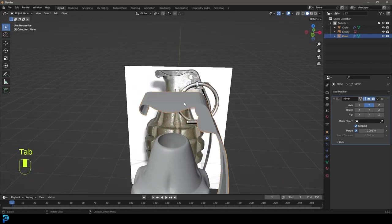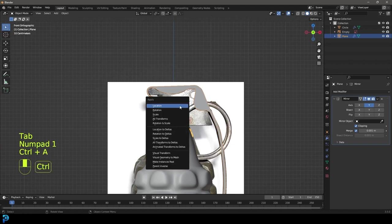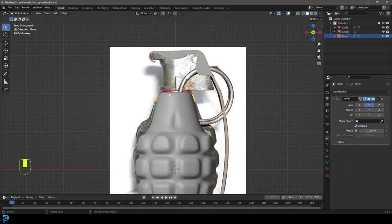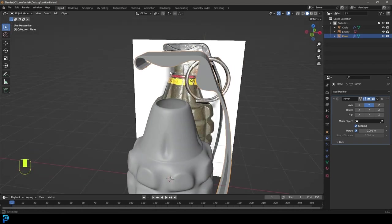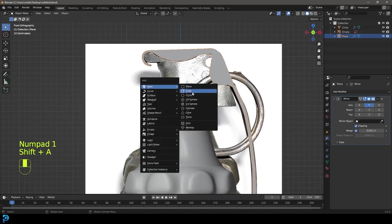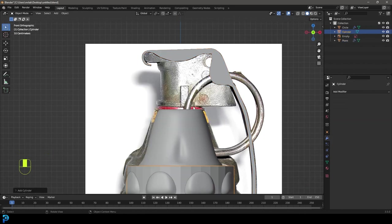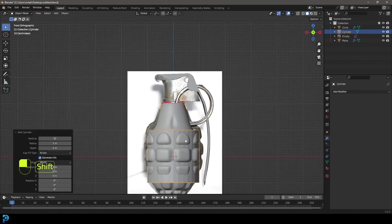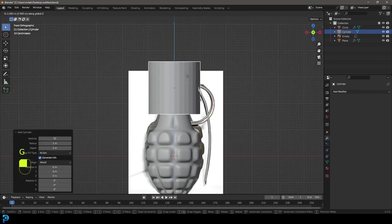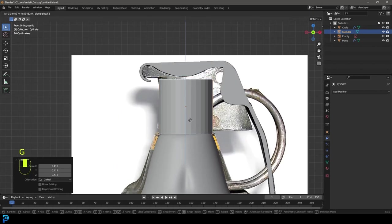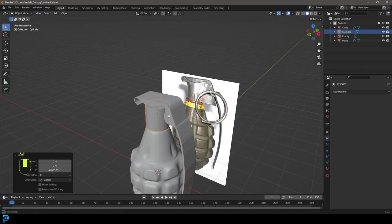Save as we go. Now we're going to make the fuze plug — go Shift A, mesh, add in a cylinder, make sure it's 32 verts. Go G Z to move it up, S to scale it down, and place it right on top of the grenade, roughly the same width as the reference. Go Ctrl A to apply the scale, then tab into edit mode. Select the verts at the top, go G Z and bring them down, then E to extrude them up.